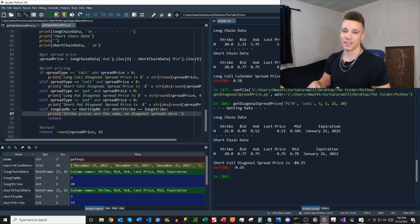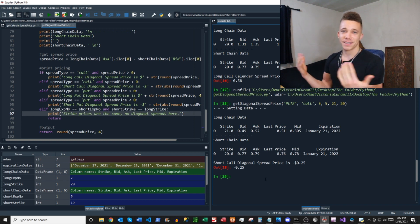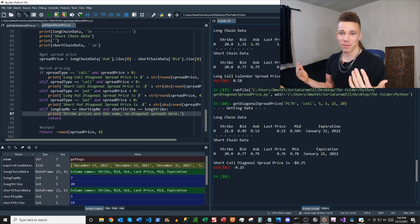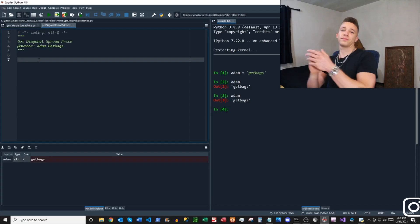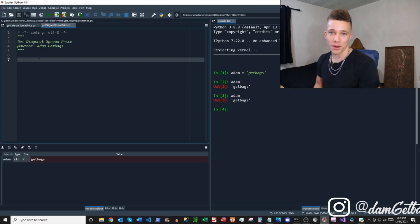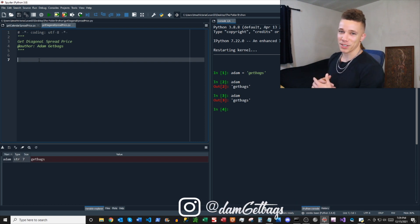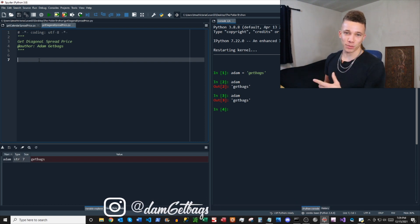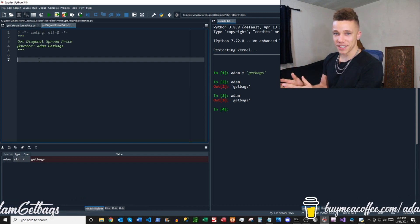What's good fam, it's your other brother Adam. Get bags — we got a subscriber request today. It's the last one in the series: get diagonal spread pricing. You've seen the vertical spreads, you've seen the calendar spreads.